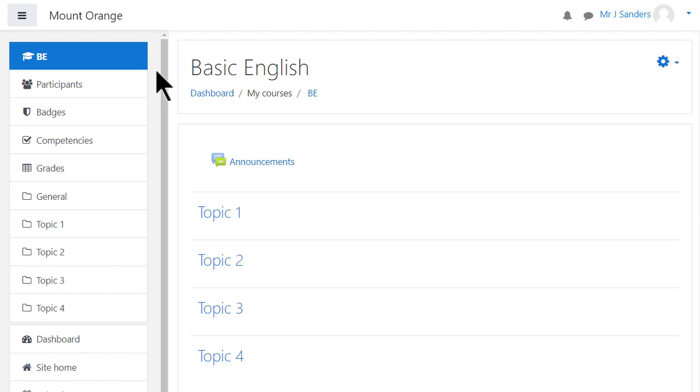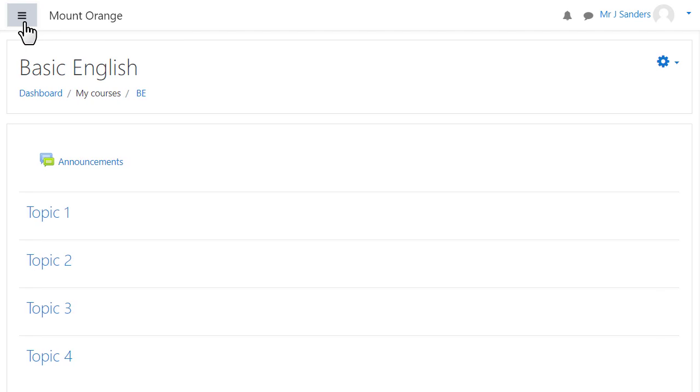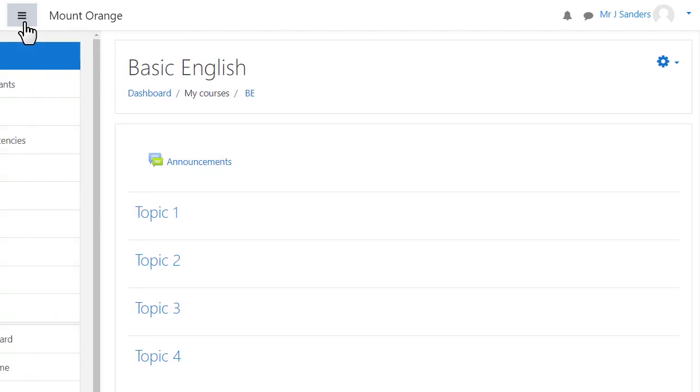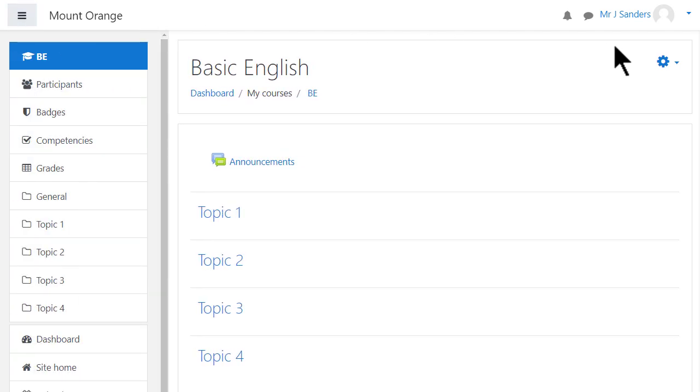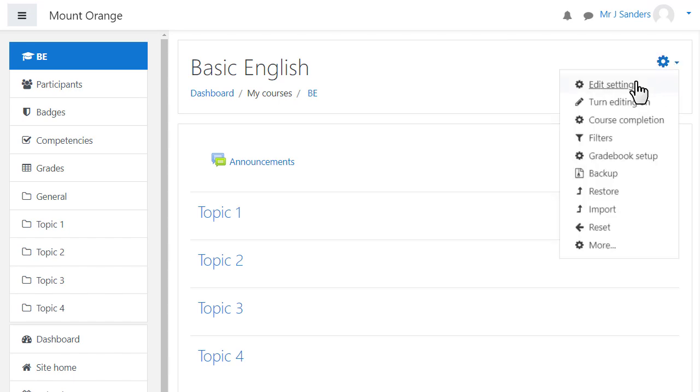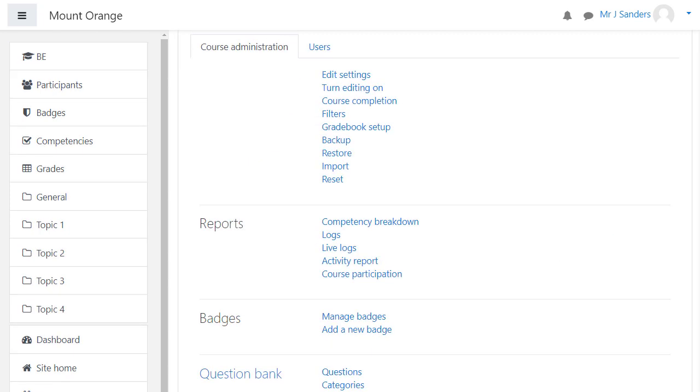With the boost theme teachers can expect to see a collapsible navigation drawer on the left and a cog menu top right. By default teachers can edit the course settings by clicking the cog icon and then edit settings. Other course features are available from here too including a more link which takes you to further settings including reports, badges and quiz questions.